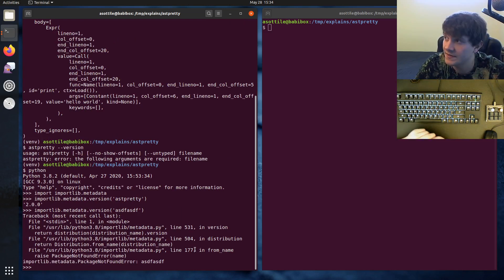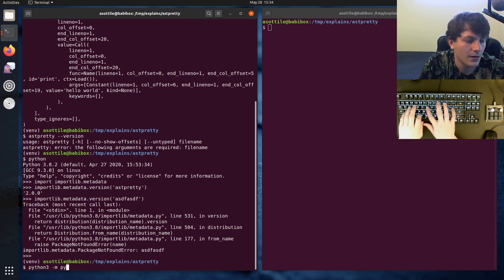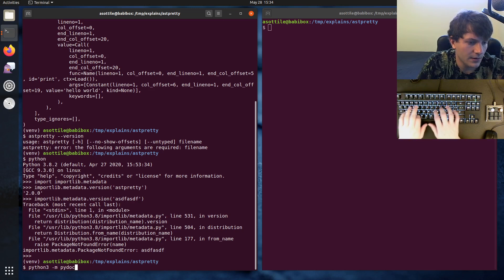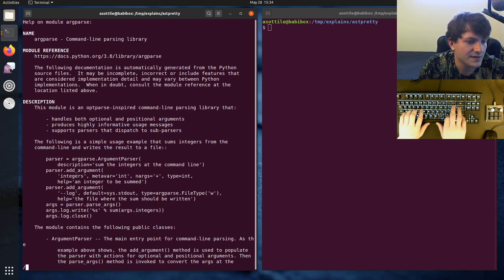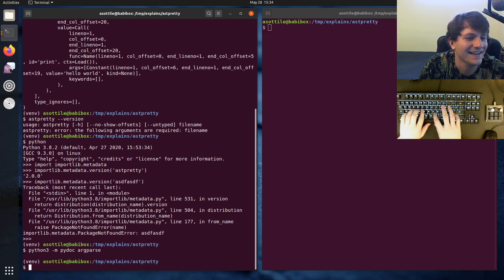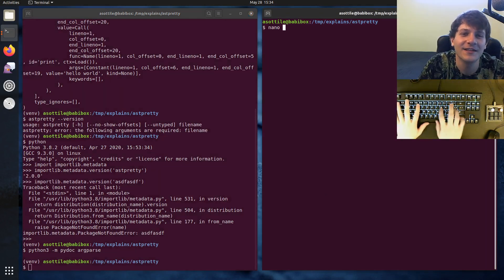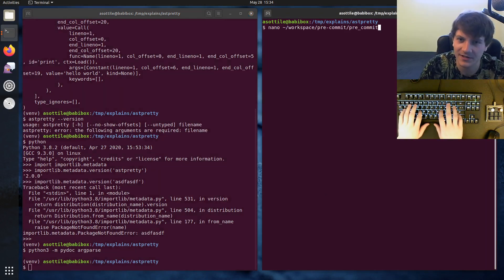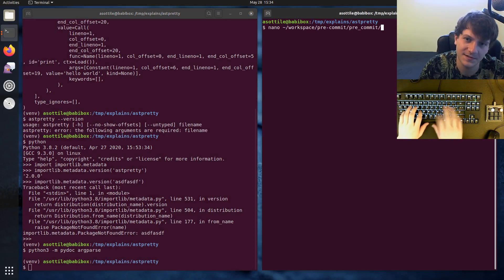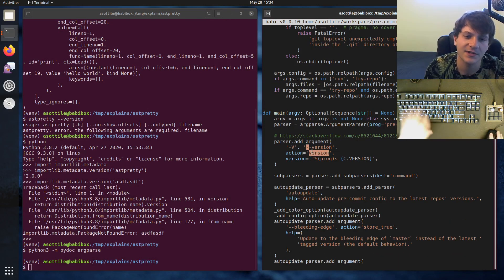We're going to be using this to add an argparse action which will implement version. Let me look at how I did this in pre-commit because pre-commit also does this. Action equals version — that's what I thought it was.